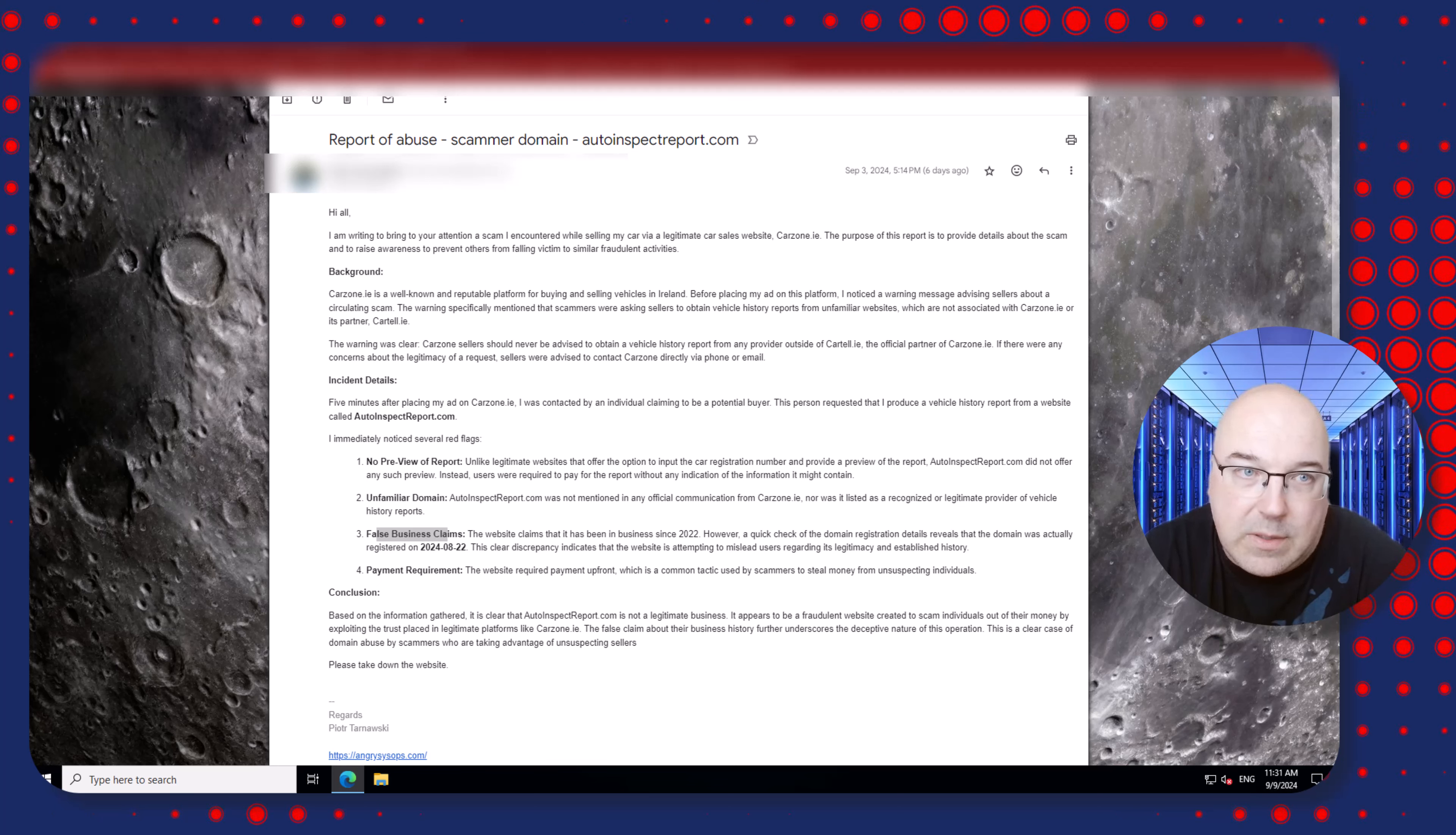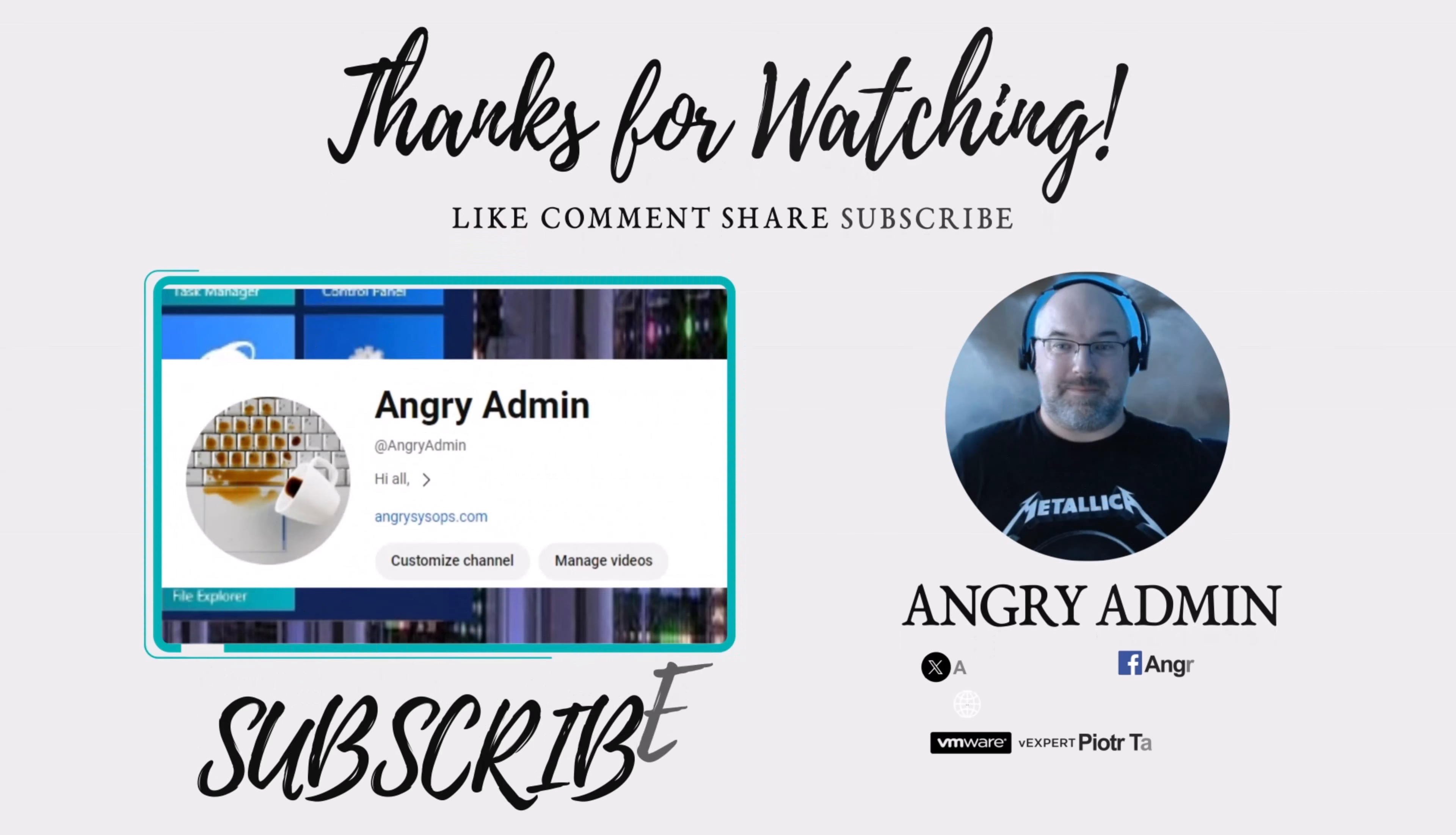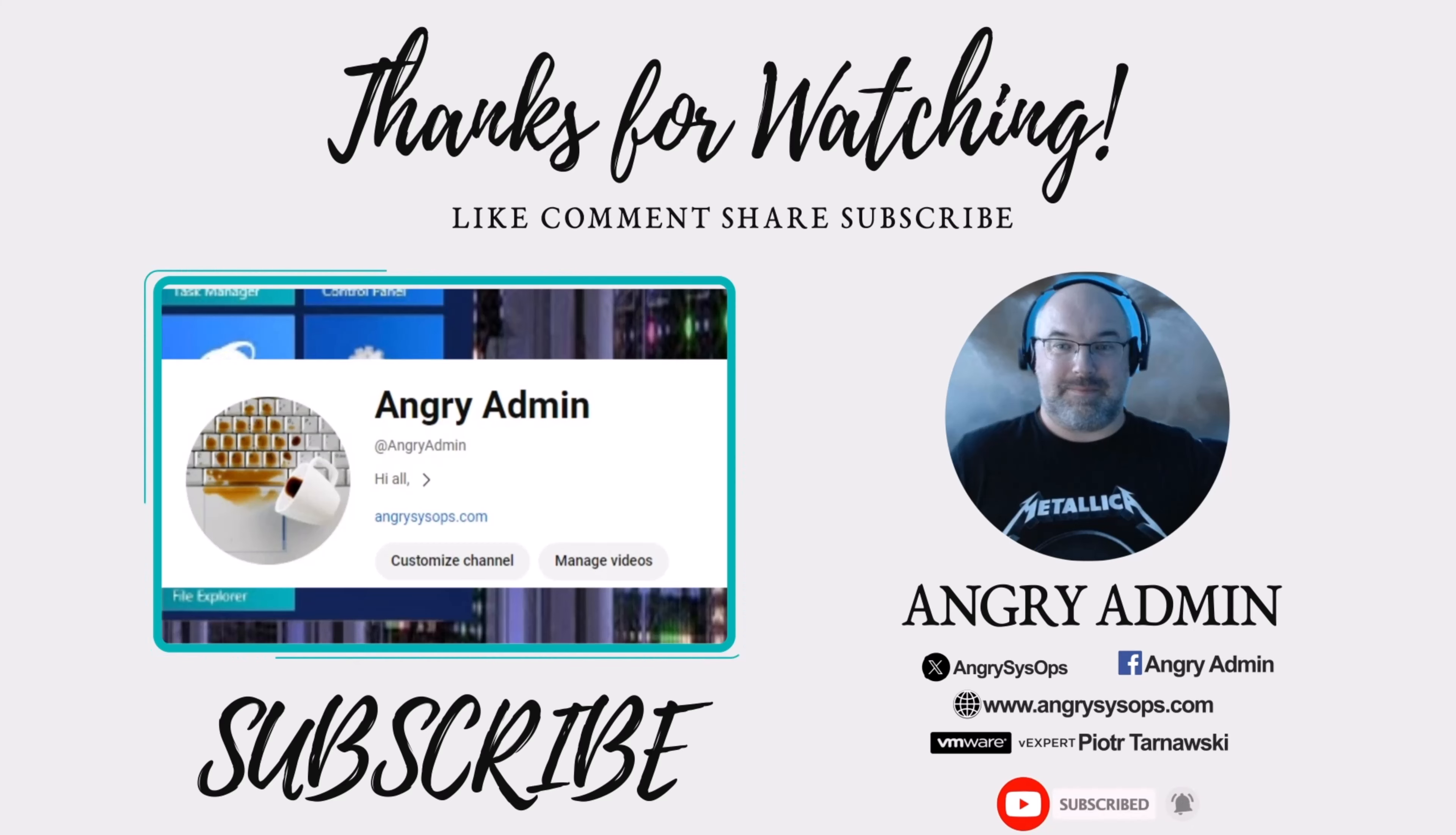And that's all for today. I hope you liked that video. Leave a like and subscribe to my channel and see you in the next one. Bye bye.